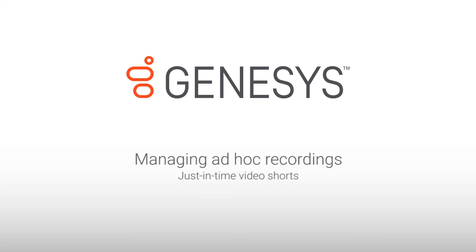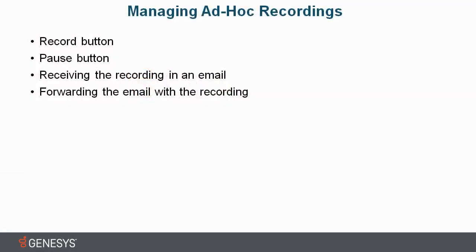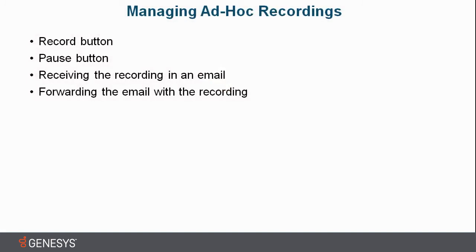Managing Ad Hoc Recordings. As an agent, I have a call coming in in just a little bit. I want to make sure that I can record it because it's very important that I go back and listen to it again to get all the details about the potential sale.